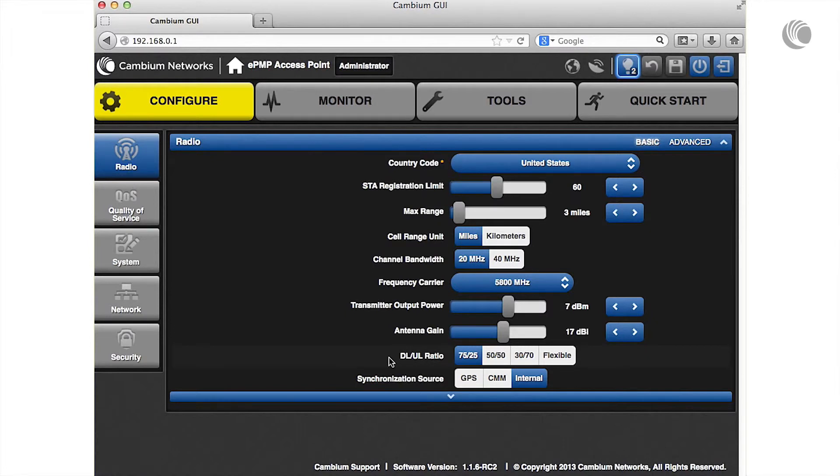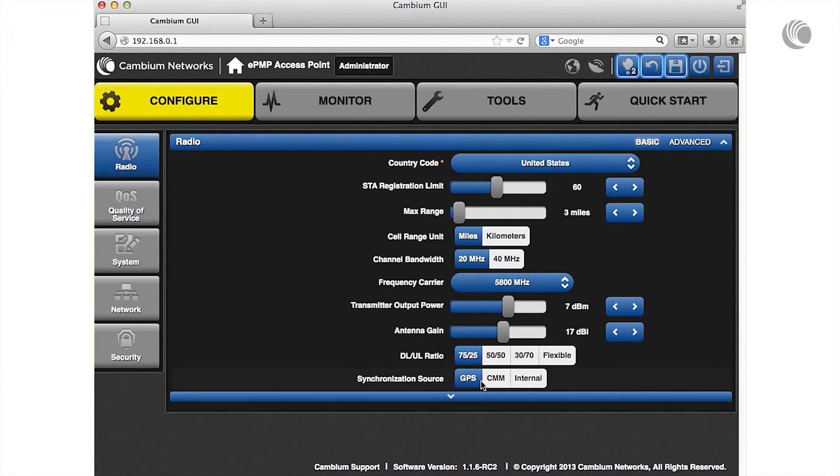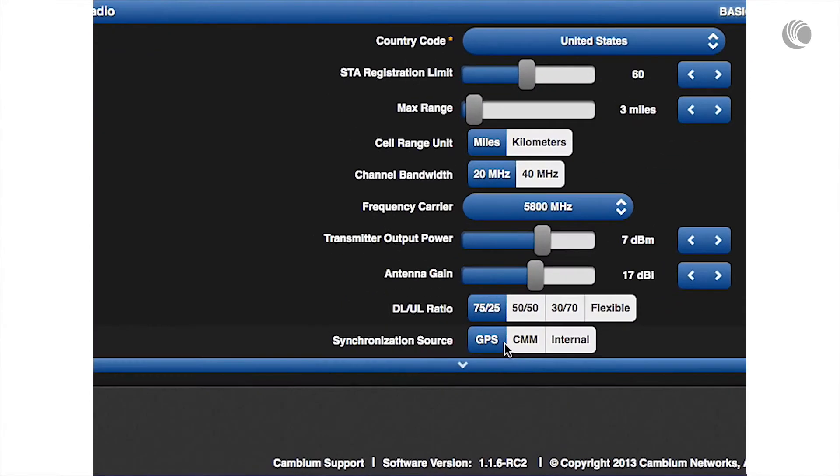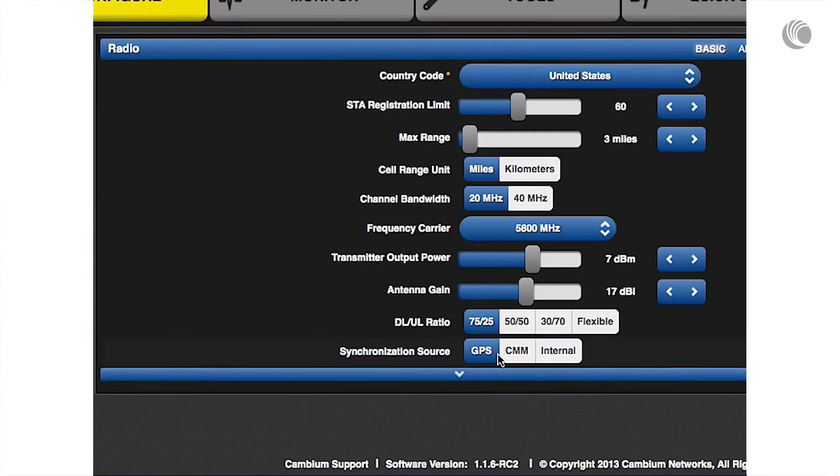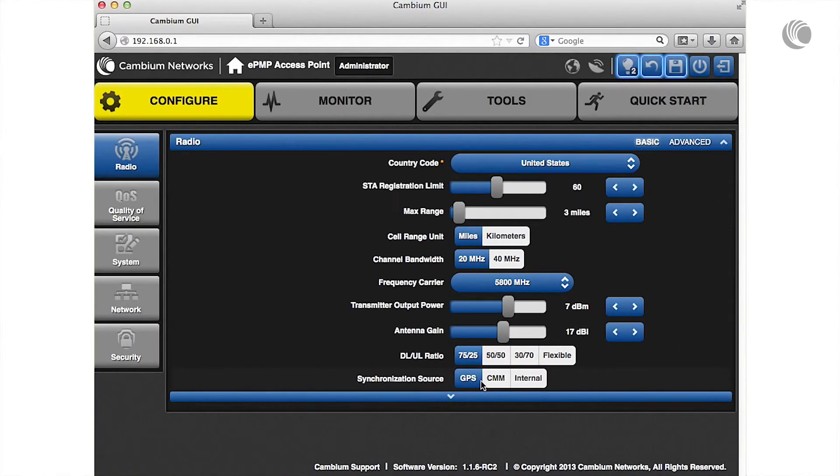Specify your synchronization timing source. Select GPS to use the AP's GPS antenna, select CMM to source timing from a Cambium cluster management module, or select internal for the AP to generate timing.